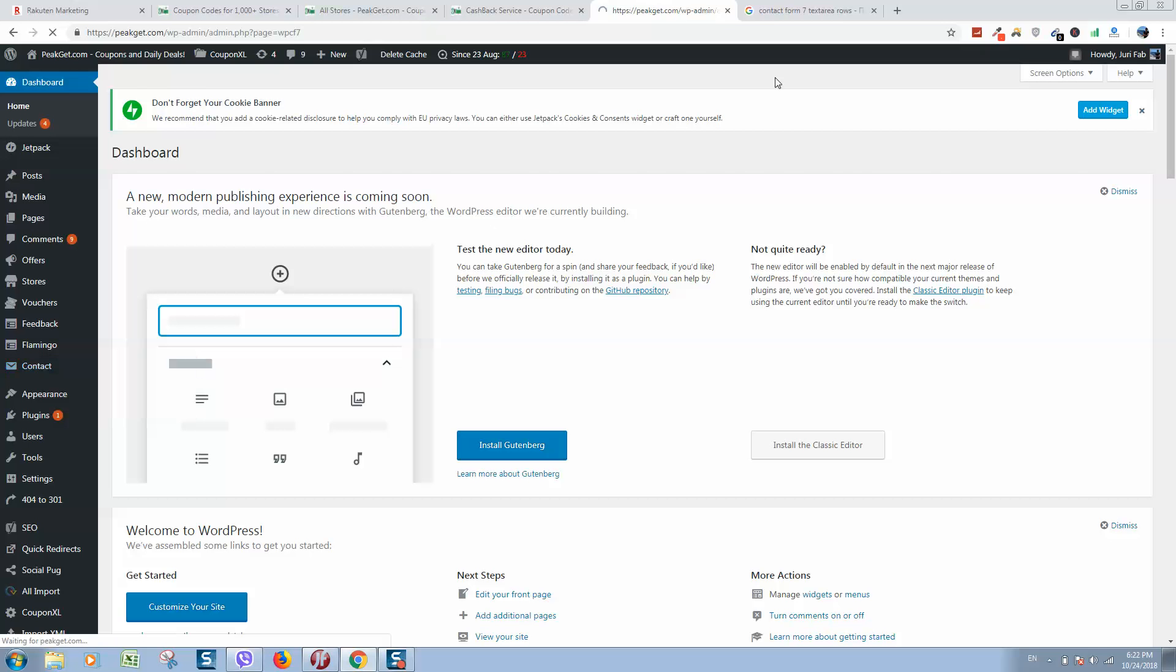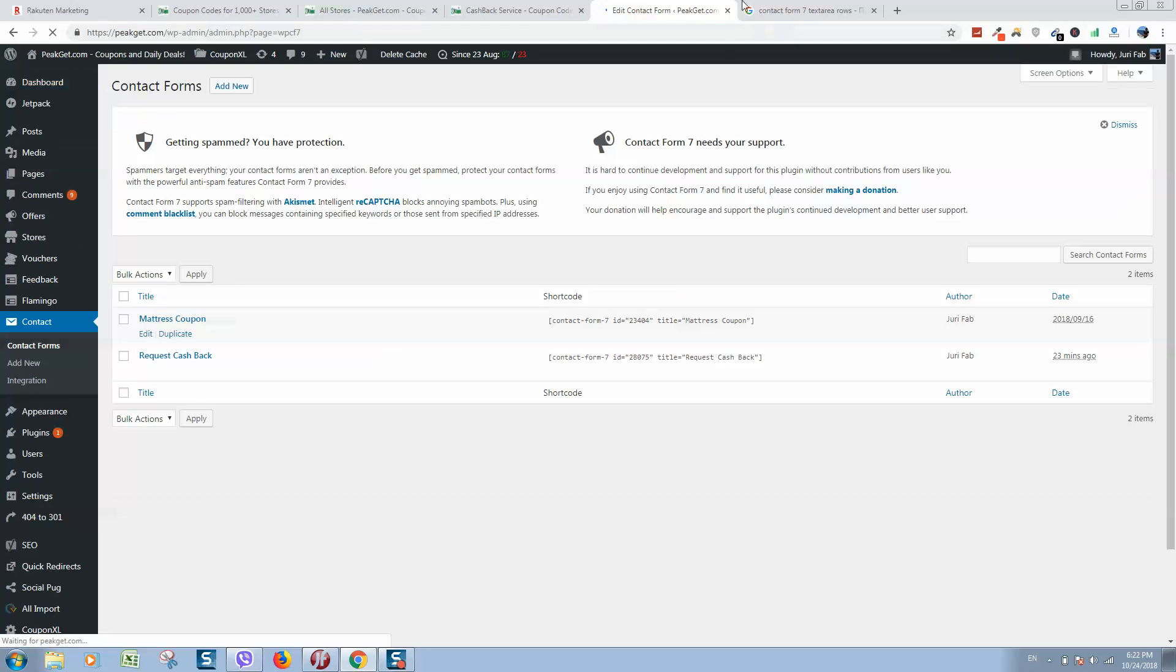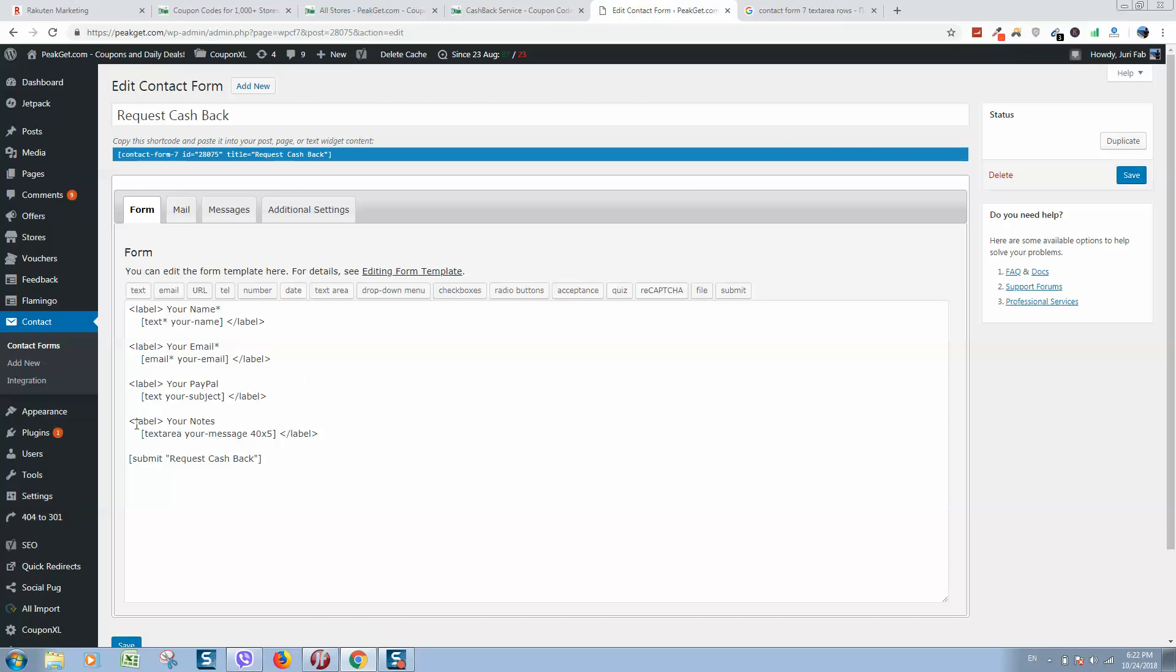Click on contact forms, here it is, select your contact form, click on edit.